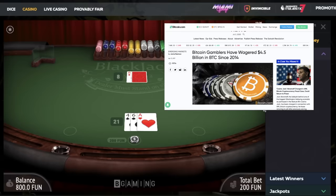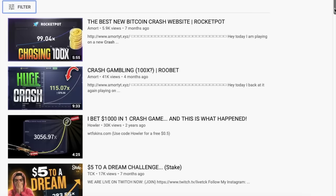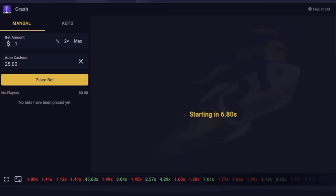These casinos have all sorts of games, such as roulette, slots, blackjack, but one of the more popular ones I've been seeing recently is this game of Crash. For those of you who aren't familiar with Crash, here's a brief overview of how the game works.